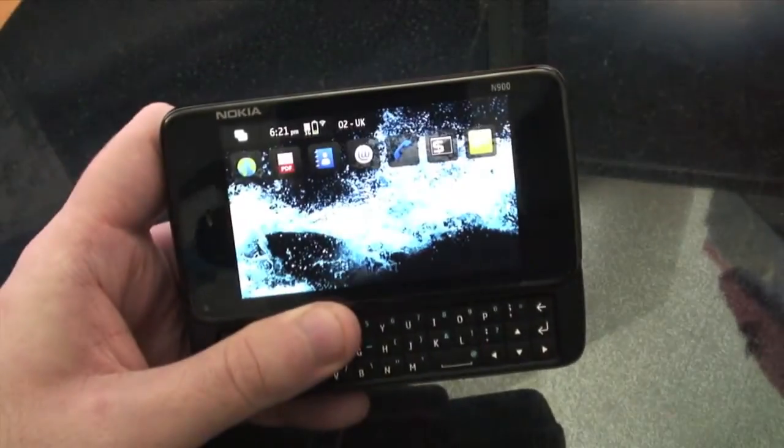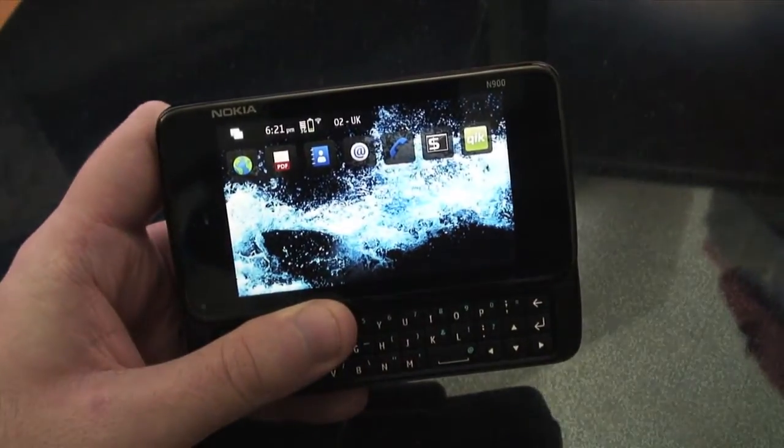Hello and welcome to The Really Mobile Project. My name is Dan Lane and in this video I'm going to show you how to use VoIP on the Nokia N900.